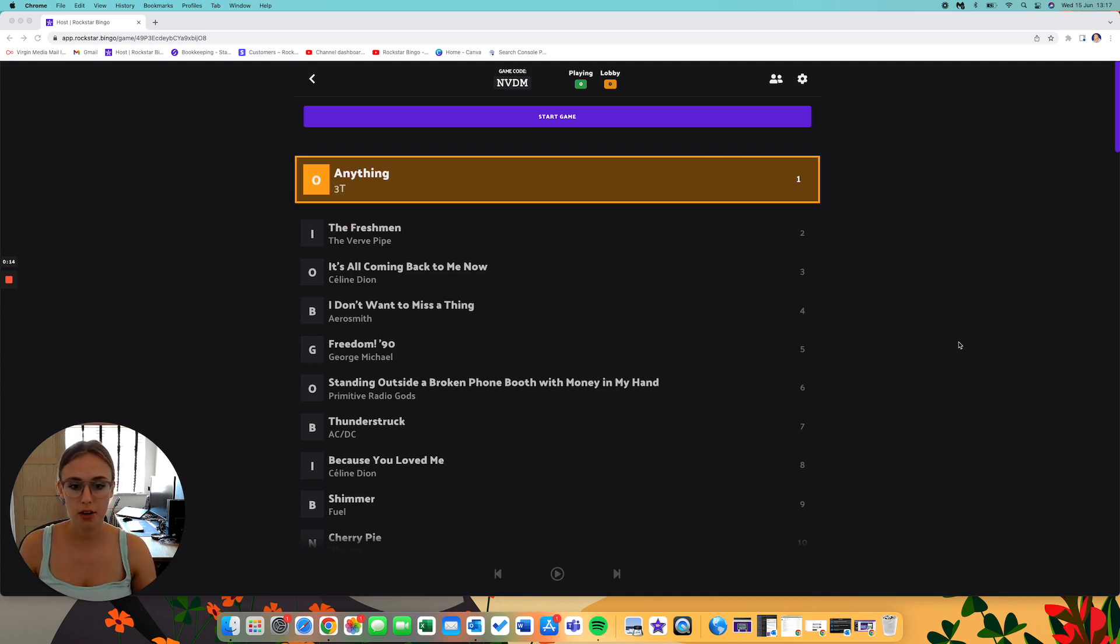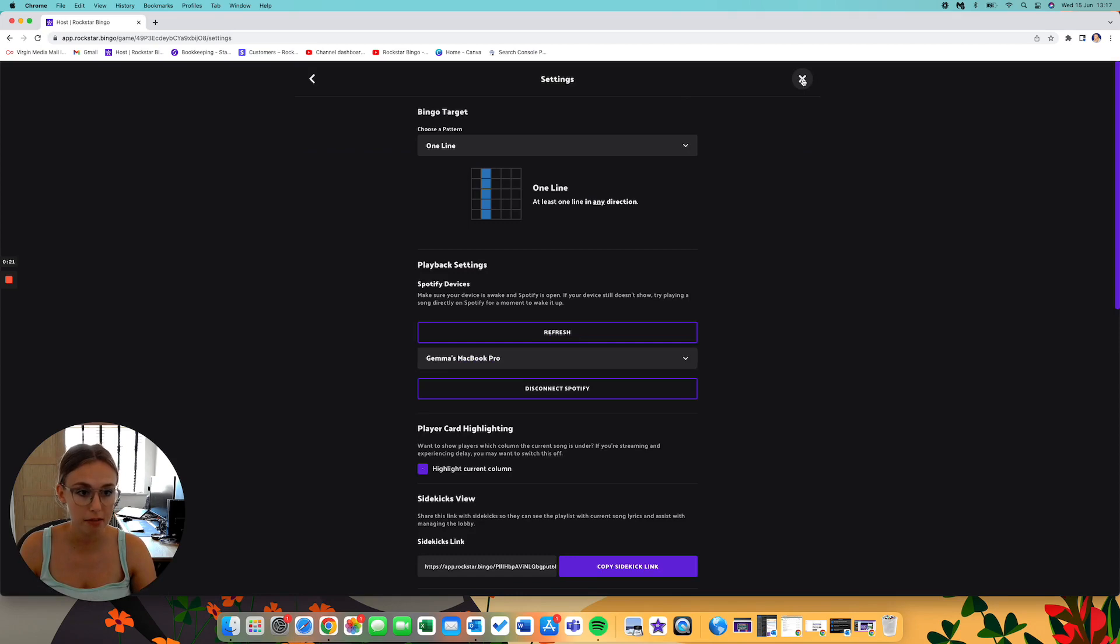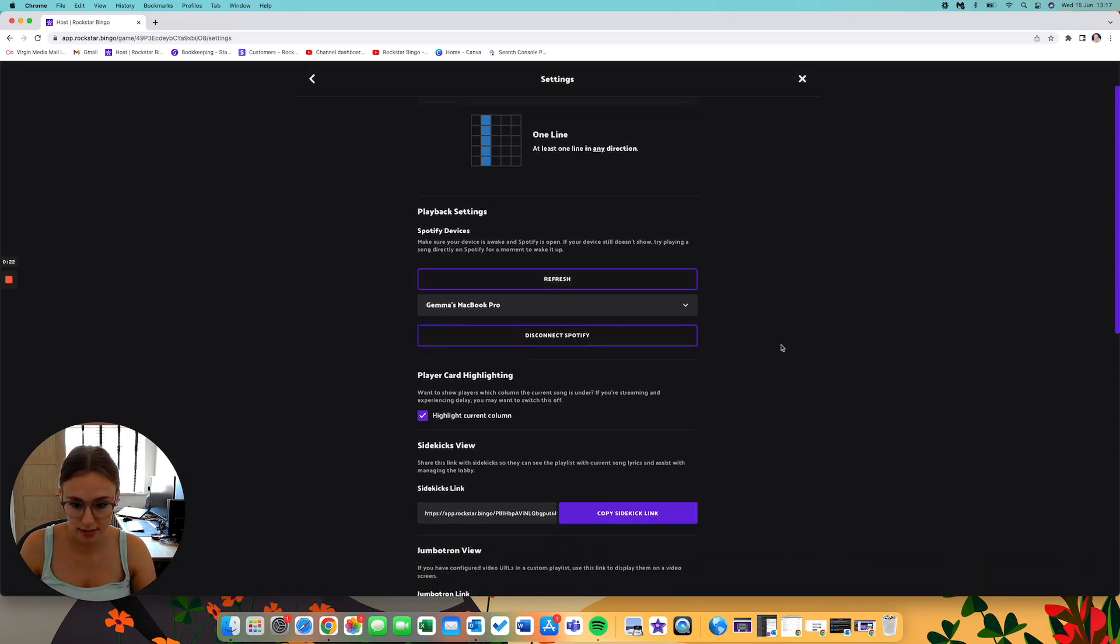So I've already got a Music Bingo game set up through Rockstar Bingo. I haven't yet started the game, but if you click on this cog up here, which is settings,